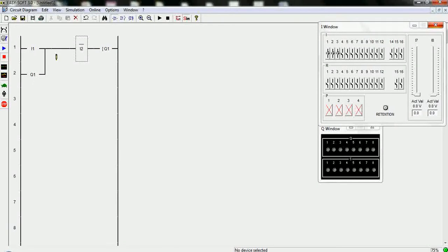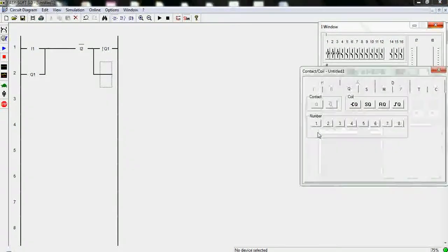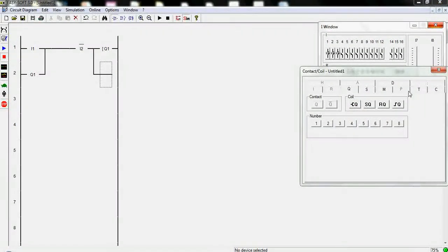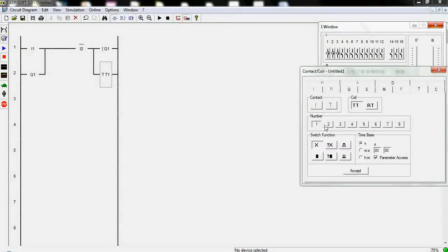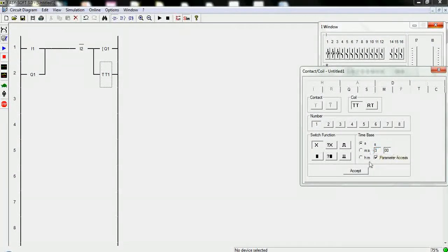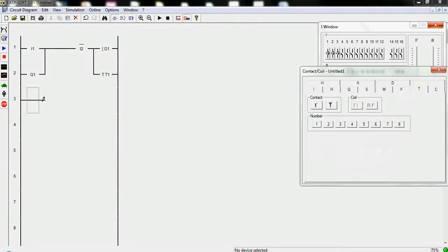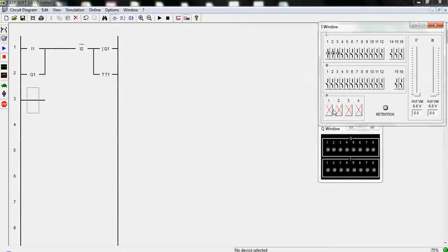I mean exactly that. For instance, we create here a timer. Add the timer and accept. It's an on-delay timer, three seconds.